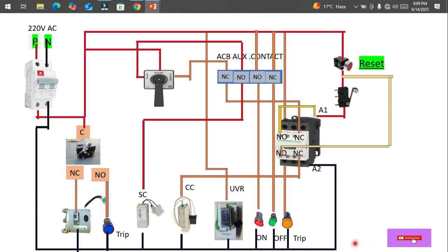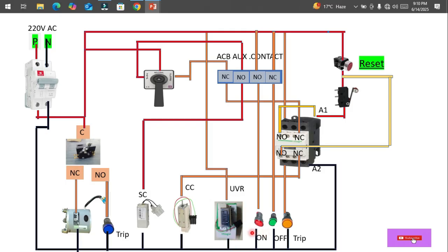Now let's trace the neutral wherever required. The neutral is from the MCB, and from the output of this MCB it is going to the universal motor, then to the spring charge indicator to monitor whether the spring is charged or not, then to the shunt coil, then to the closing coil, then to the under-voltage relay, and then to the on, off, and trip indicators, and finally also to the auxiliary contactor terminal A2. This is a 220-volt operated contactor.